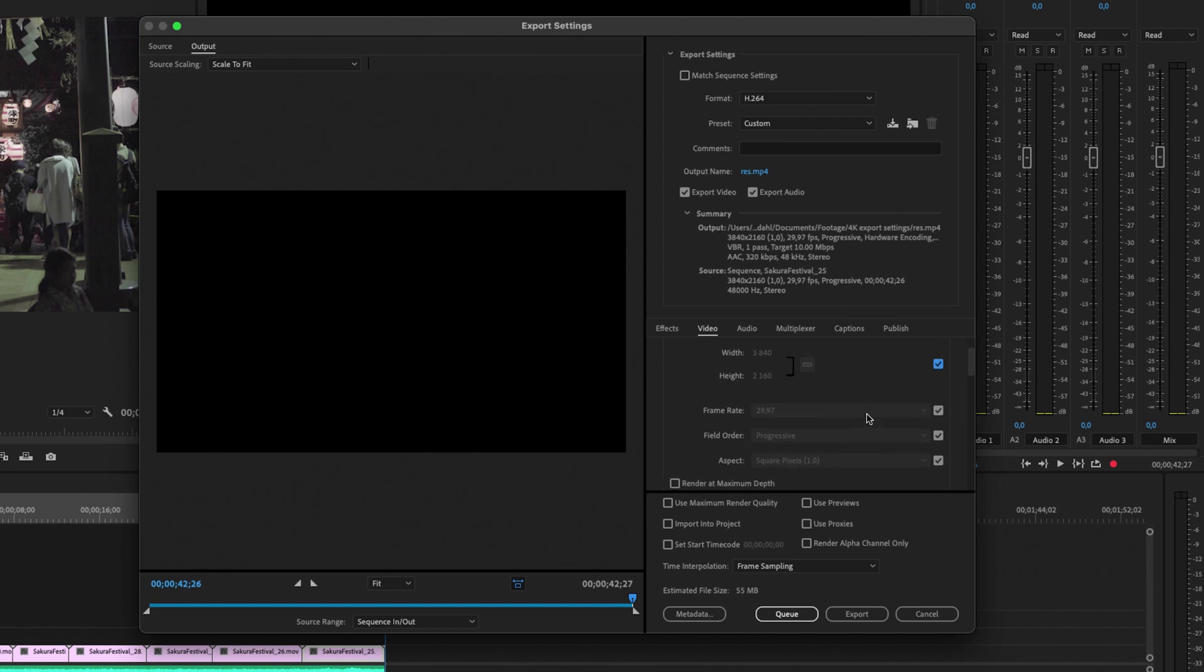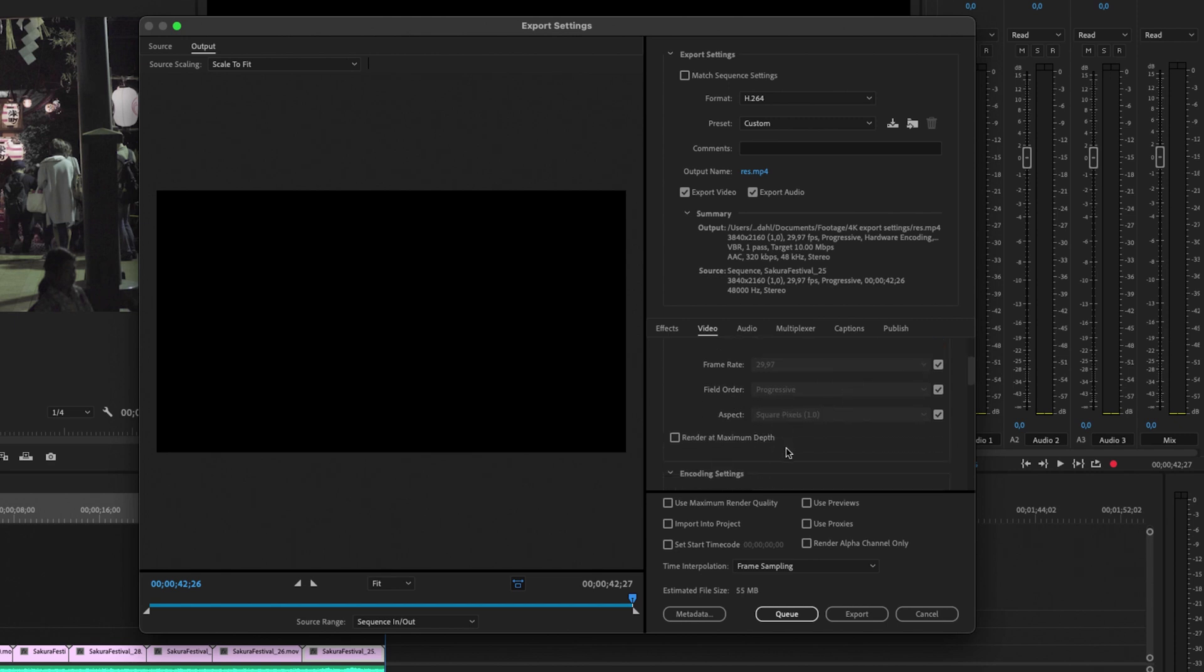So frame rate and field order, all of these settings I'm just going to leave as is. But I want to check this box right here, render at maximum depth. So I'm going to check that.